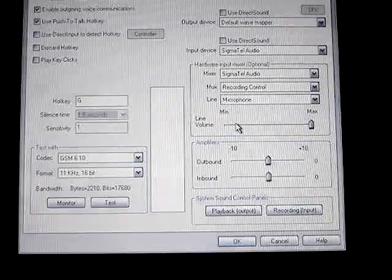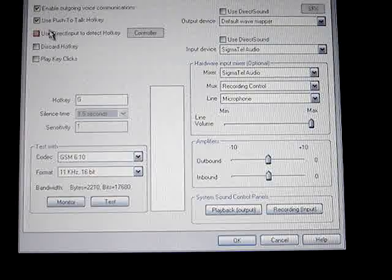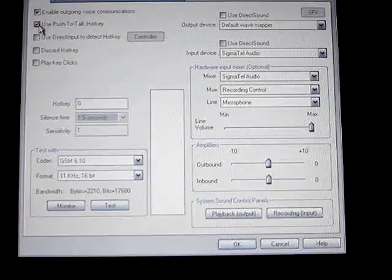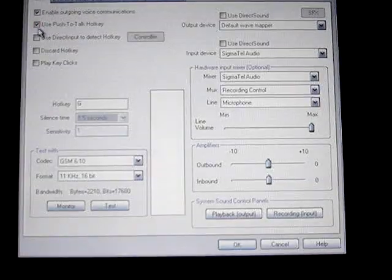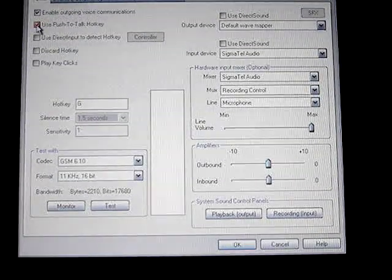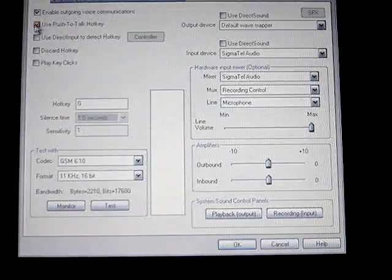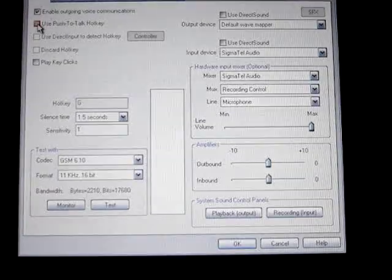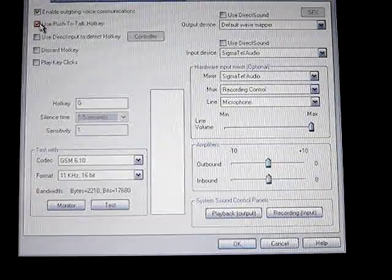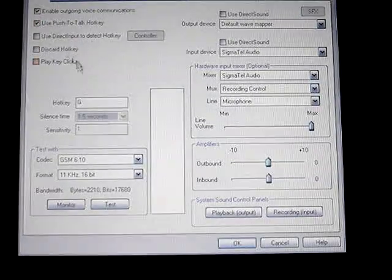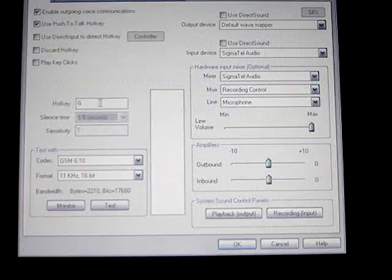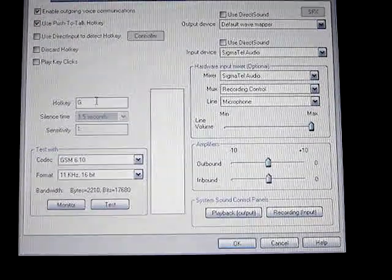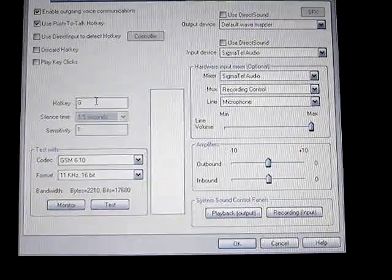Basically go to setup and right over here there's a use push to talk hotkey and all you have to do is check that. Then right here is the key that is set as a hotkey.